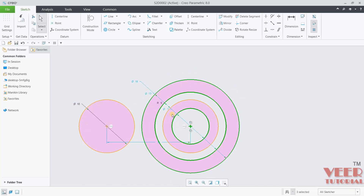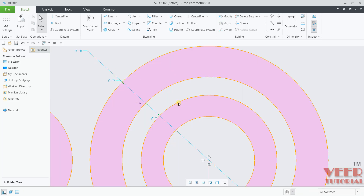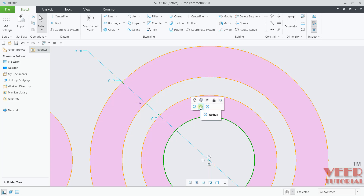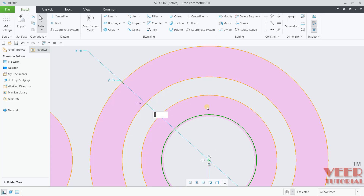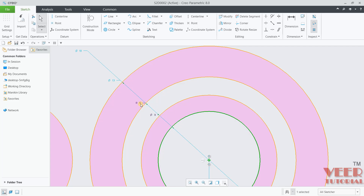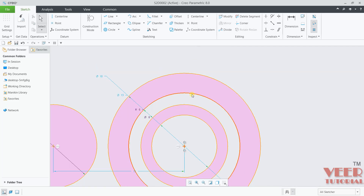Now you can define the dimensions of the circles. Click on the first circle, which is the smaller one. Here you can define the dimension — first option is radius, second is diameter. Let's say I want to define diameter. Click on this and insert a value — let's say this is 7.5. Similarly, you can change the dimension for other circles by clicking on each circle and changing the dimension.